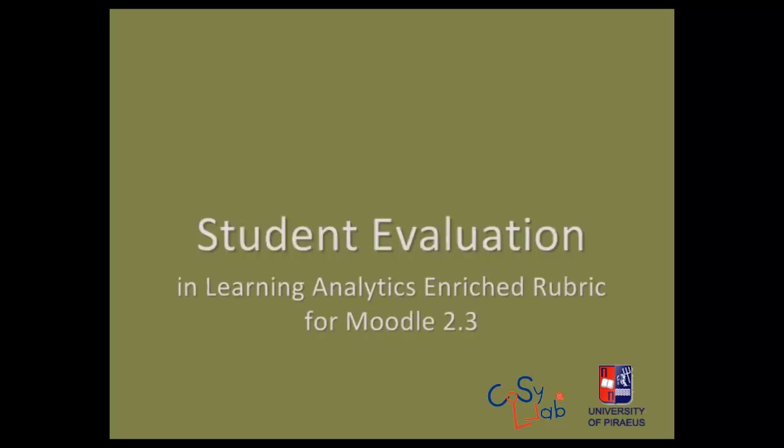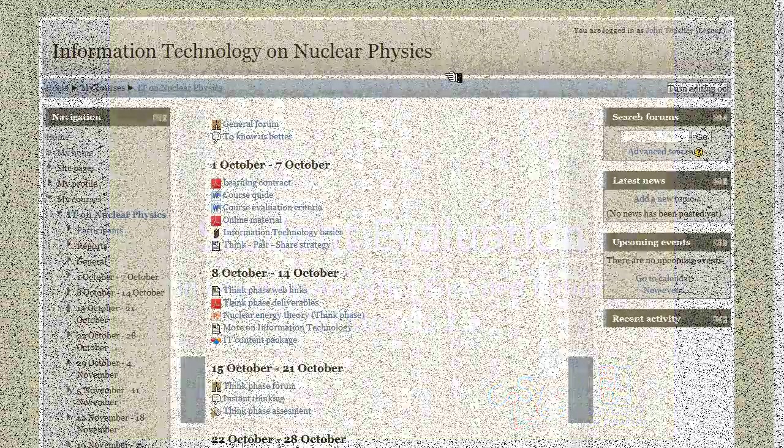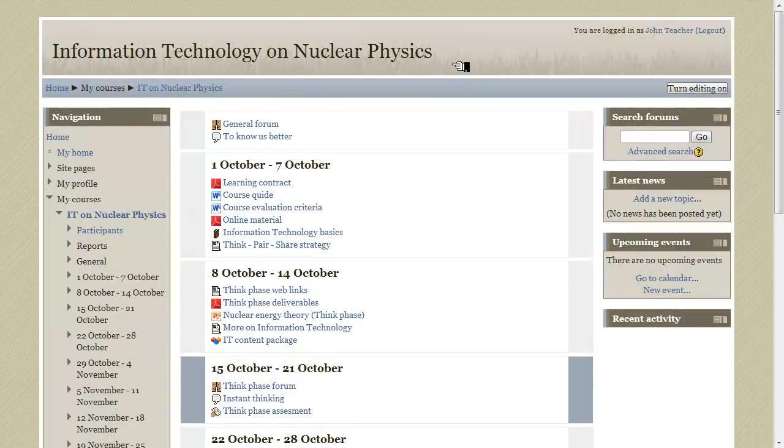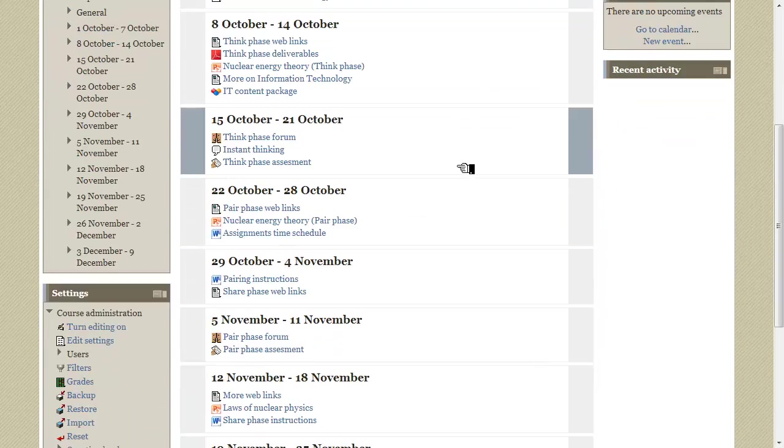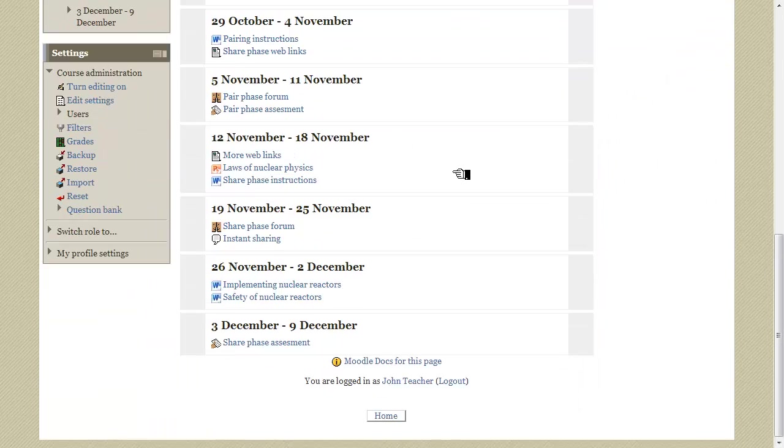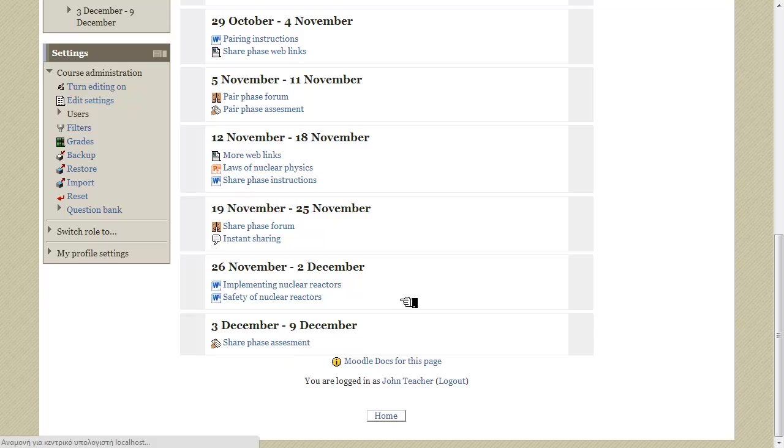In this tutorial we will see how a teacher evaluates a student by using the learning analytics and REITS rubric. For this purpose we will go to our example course, scroll down to the last section of the course and click our assignment.